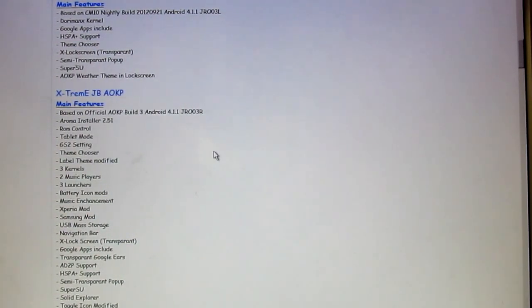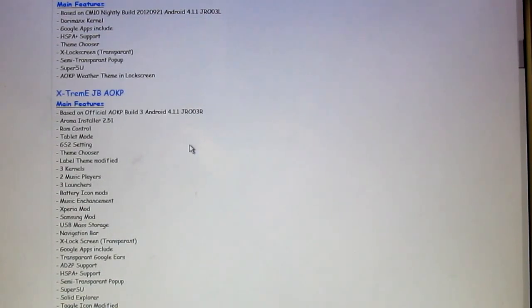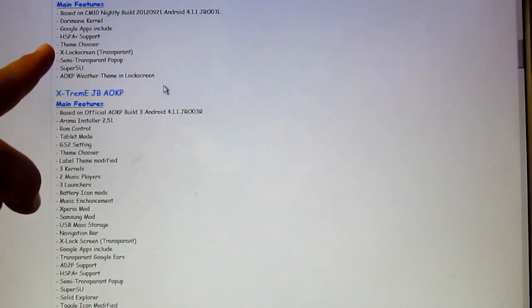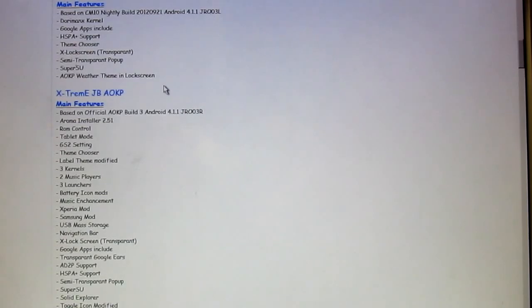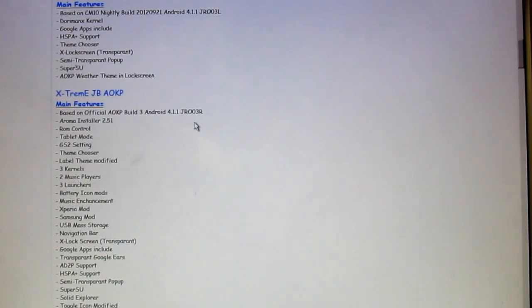You'll have the latest Aroma installer 2.5, ROM controller, different kernels, music players. You'll have three launchers as well, the ability to do USB mass storage, a transparent lock screen just like the CM10 version, 3G support, HSPA plus, semi-transparent pop-up superuser, Solid Explorer, and build.prop tweaks.